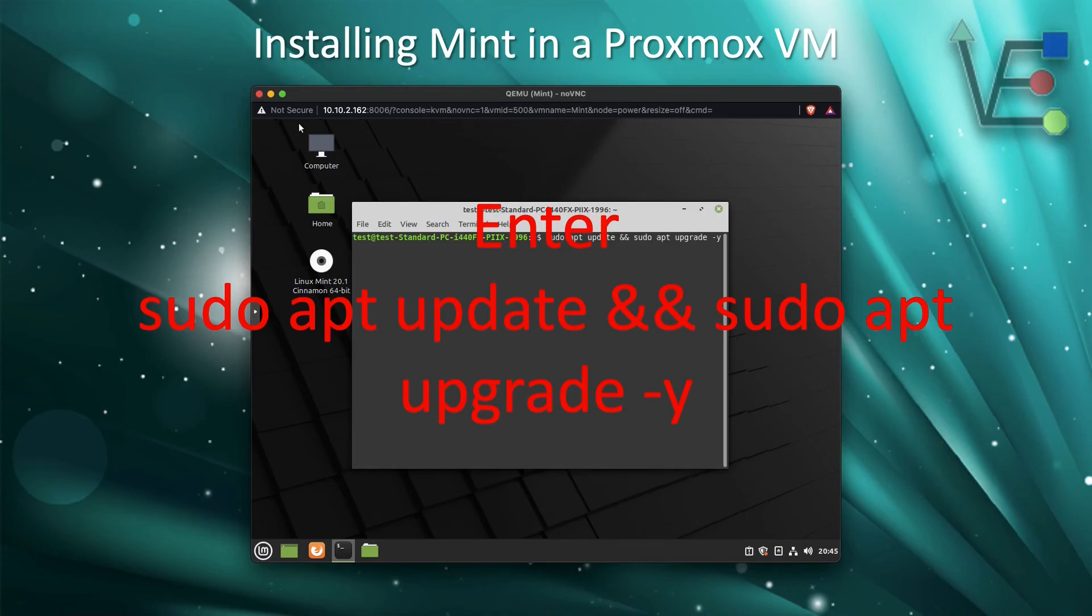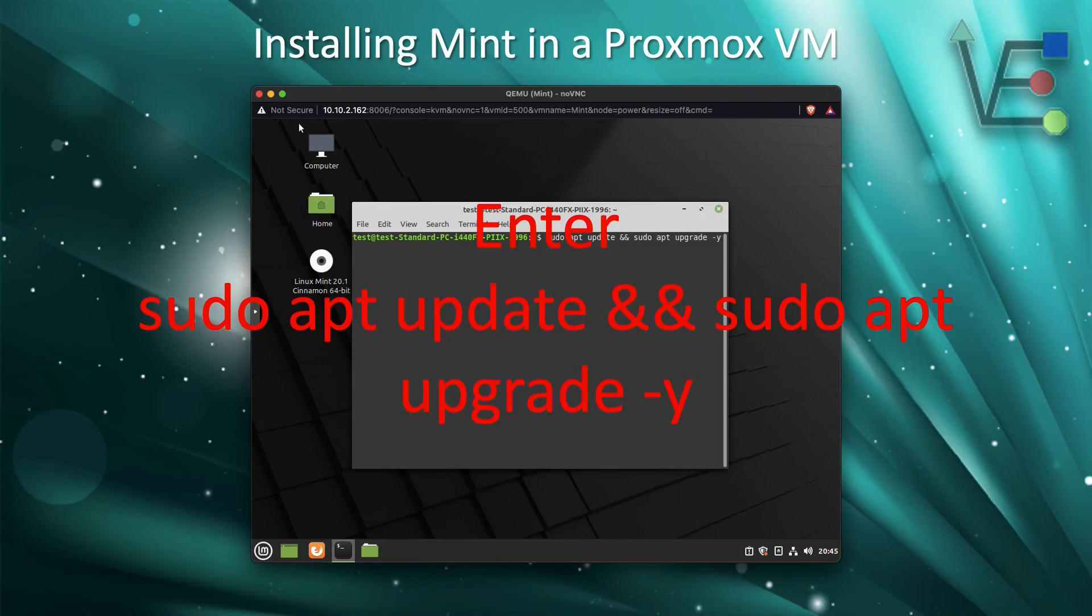If you're looking for other things to do with your newly set up VM, check out some of the other videos from Virtualize Everything showing you some of the cool features and techniques and things that you can do with your new HomeLab server.